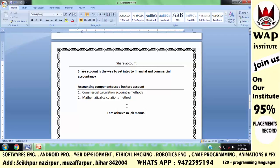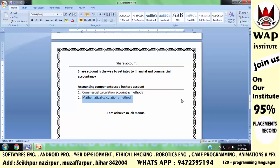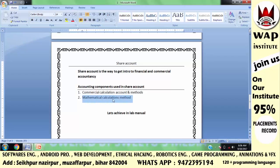The mathematical calculations method means you can complete addition, subtraction, multiplication, and division. The commercial calculations method means you follow commerce rules and regulations. The second thing — commercial calculation — is not just a complete mathematical calculation; it gives a proper result. So now we can understand how to make the share account.